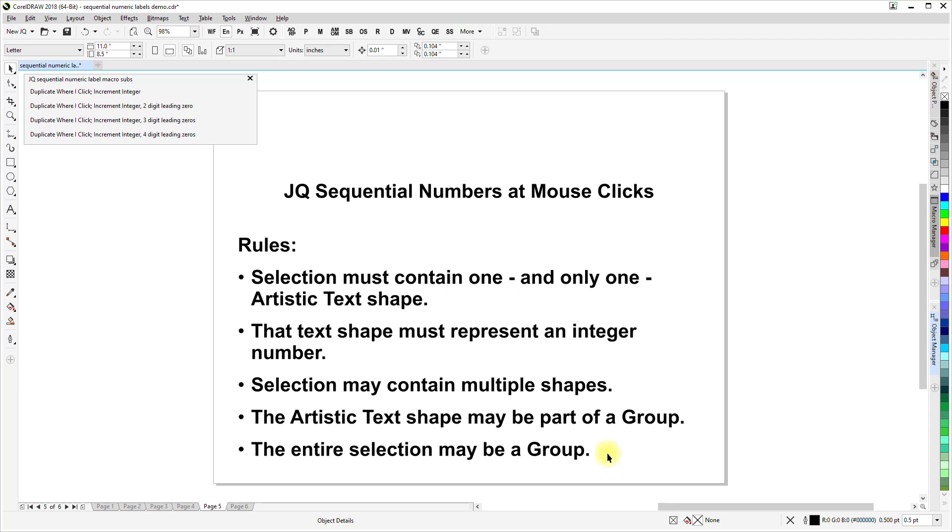So, if you wanted to make a label where there was some other text in there that was not the text that you wanted to be a number that was being incremented, this would not allow that to have another text shape in there. So, the suggestion would be take the other stuff that is boilerplate and is the same on every label and convert it to curves. So, then it's a curve, not a piece of text. So, you must have one and only one artistic text shape.